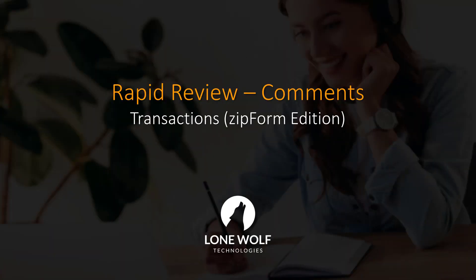That sums up this video on comments in the new Rapid Review for Transactions Zipform Edition. For more detailed information, we invite you to check out one of our webinars by clicking on the link in the description.